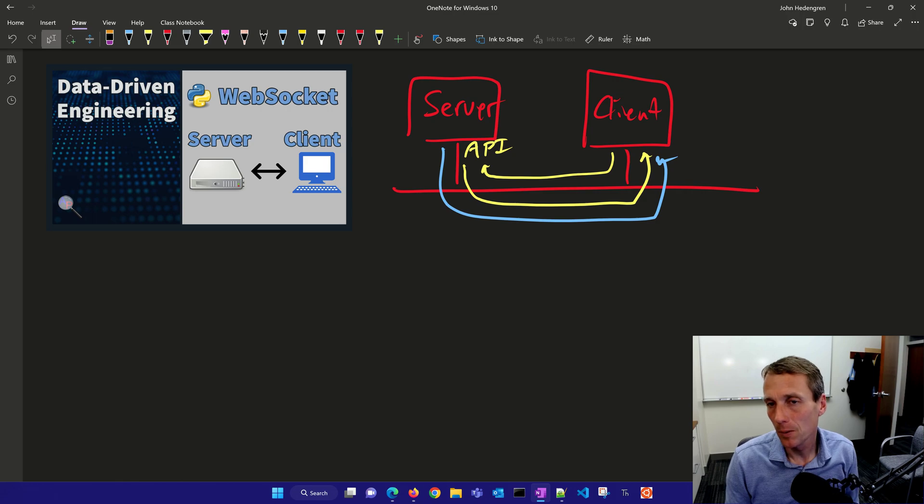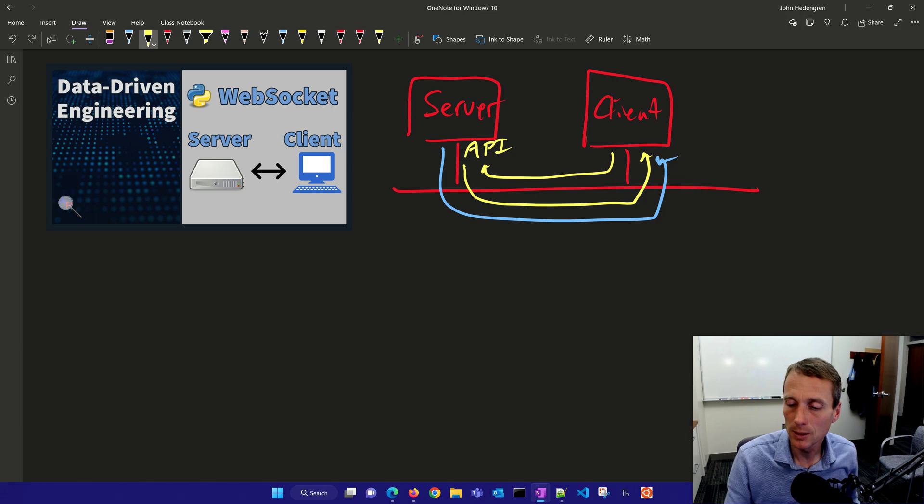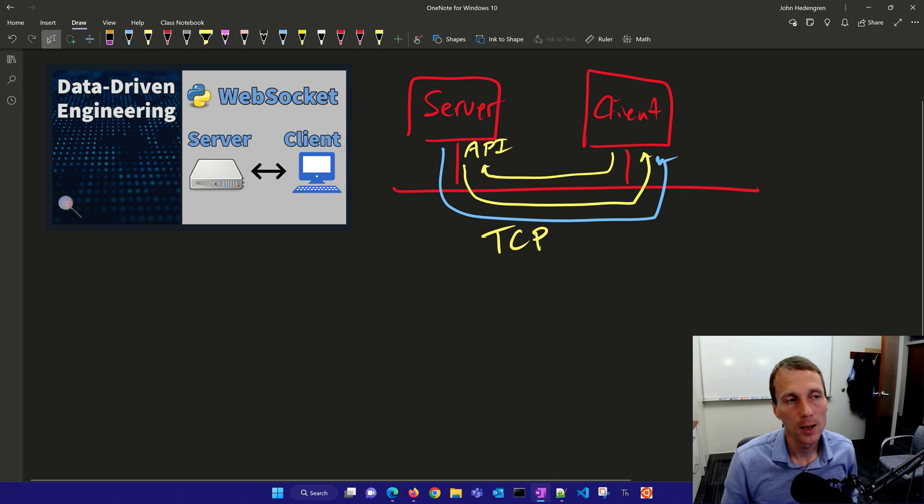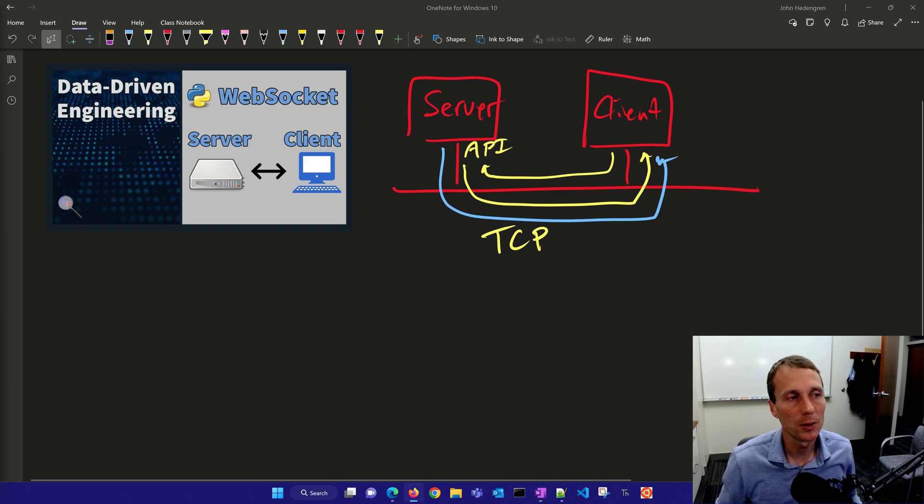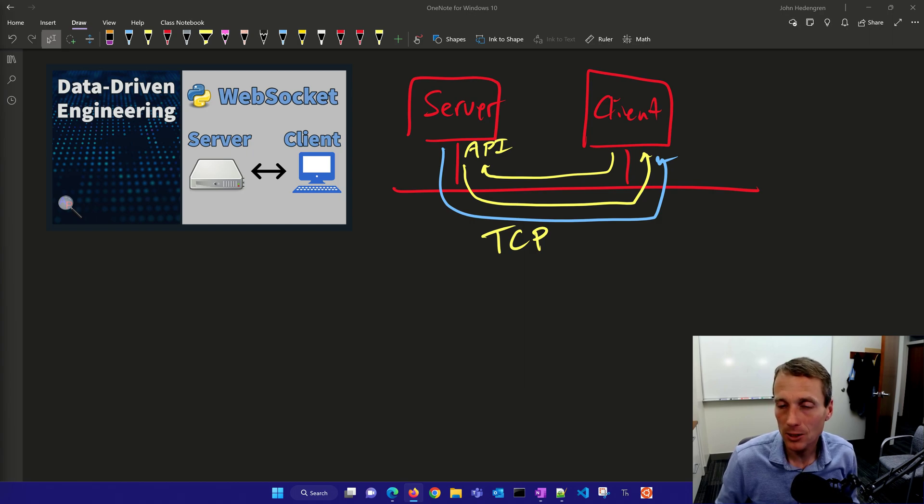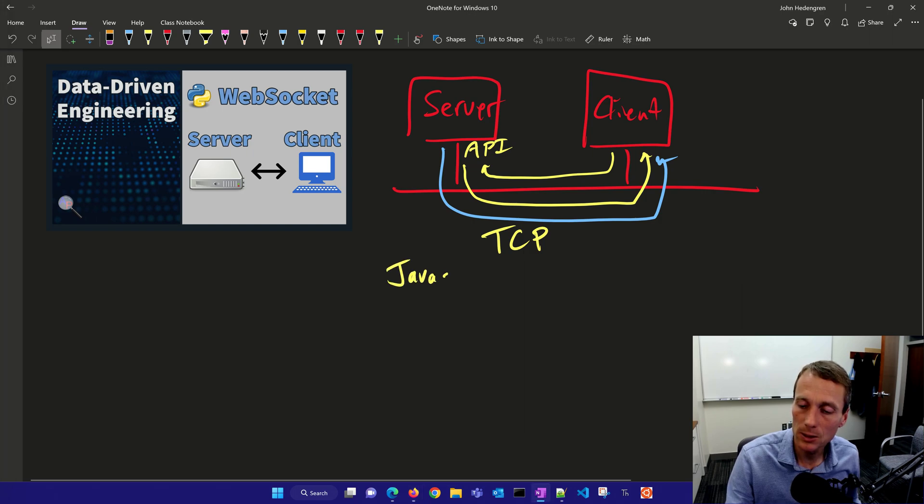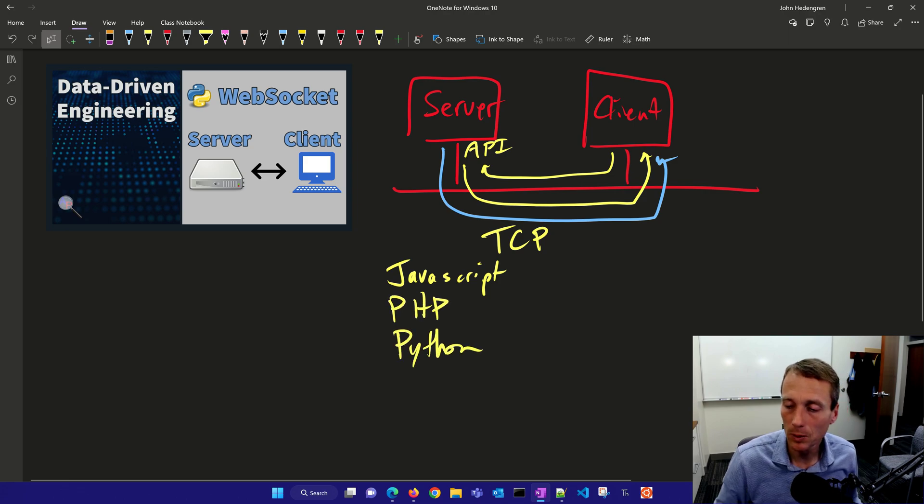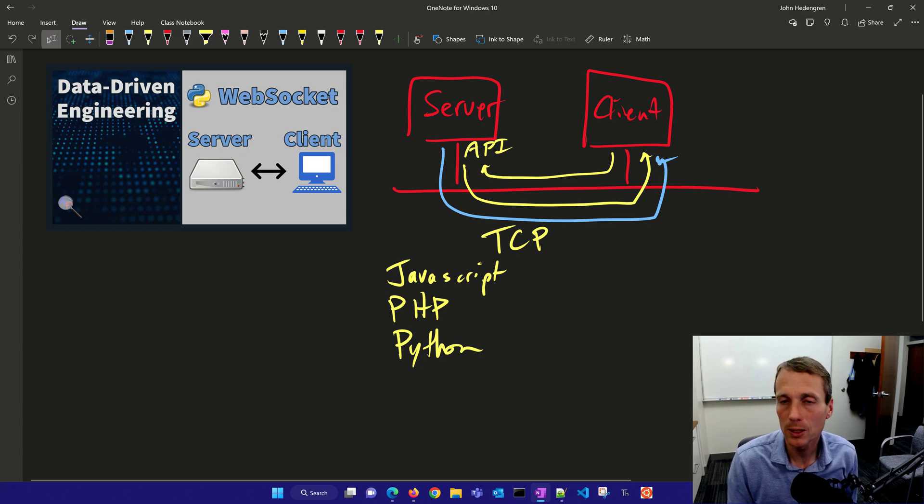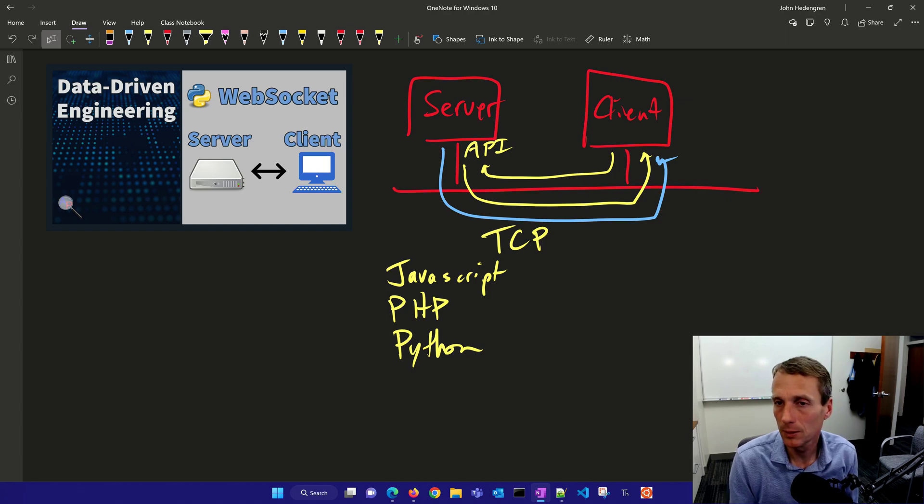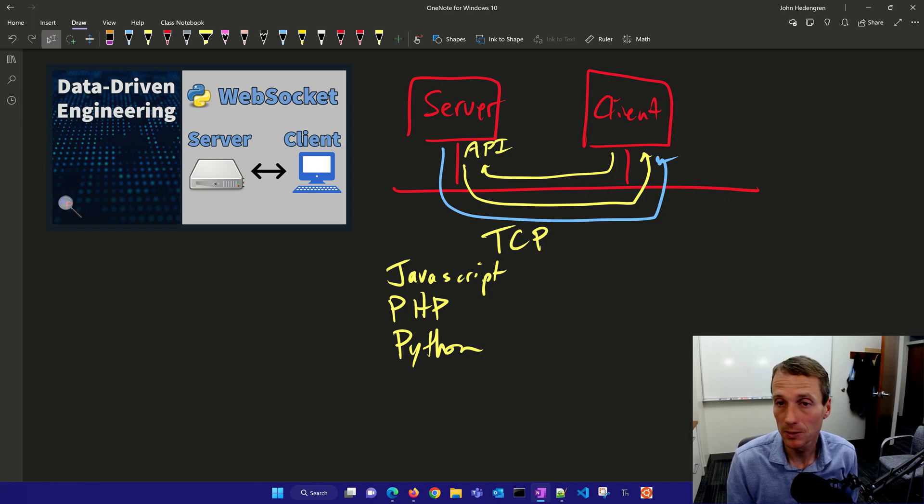One of the things that's really nice about WebSockets is that it functions over TCP transmission. TCP stands for Transmission Control Protocol, a standard for internet communication. You can write these servers and clients in languages such as JavaScript, PHP, Python, and many more. It's a very nice protocol for setting up APIs that allow you to communicate in many different architectures and environments to send and receive information.